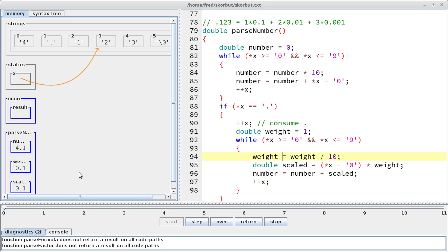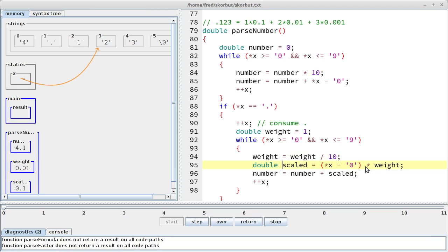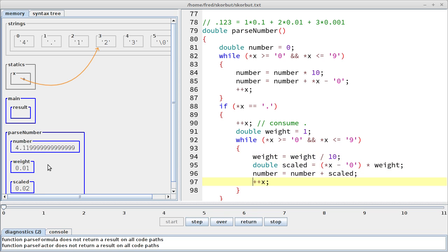Okay, and we advance the pointer. Now we point to the next digit, which is still a digit. So let's enter the loop again. And now we scale the weight down one more time. We divide it by 10. So it should be 0.01. There we are. And the next digit is 2 times 0.01. So that should be 0.02. There we are. Then we add this to 4.1, which should be 4.12. Okay, this is your typical IEEE 754 rounding errors. So there's nothing I can do about that. It's approximately 4.12.